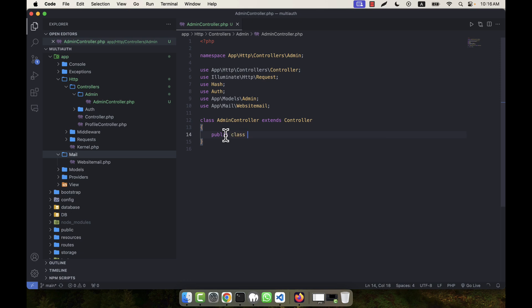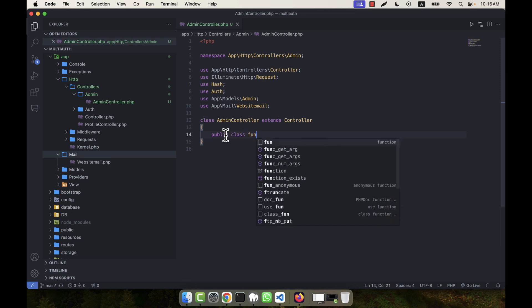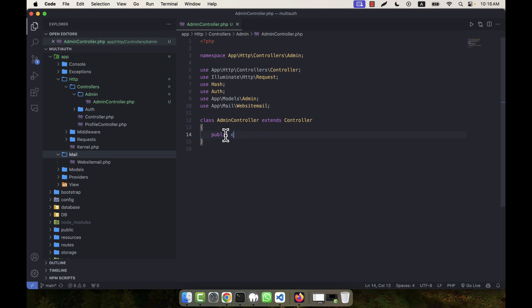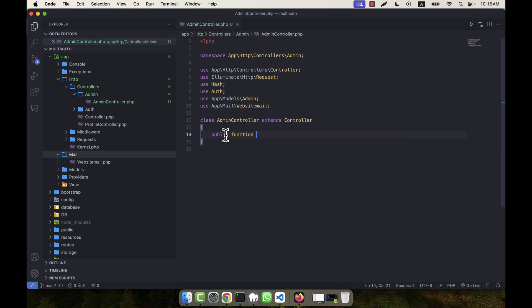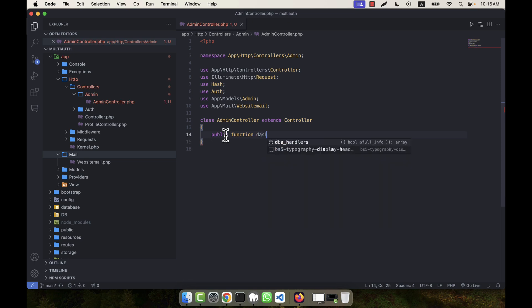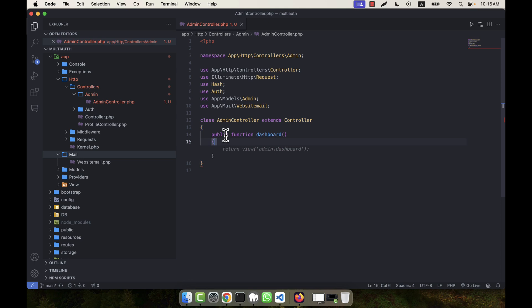I am going to create a public function called 'dashboard'. If you want, you can also name it 'index'. The return view will be 'admin.dashboard'.